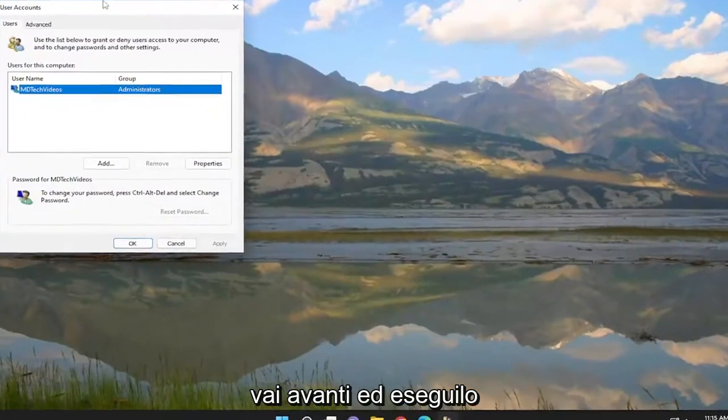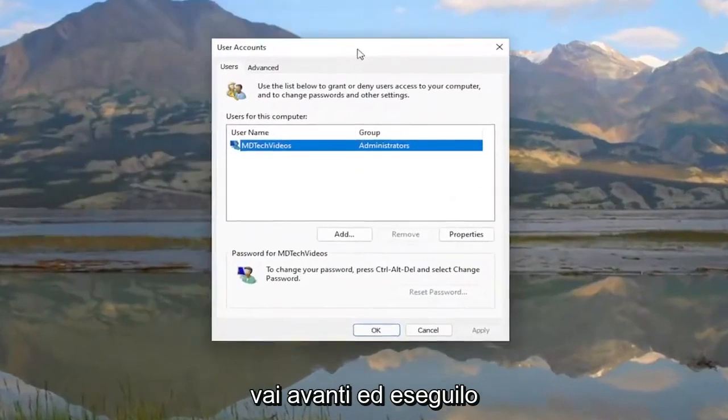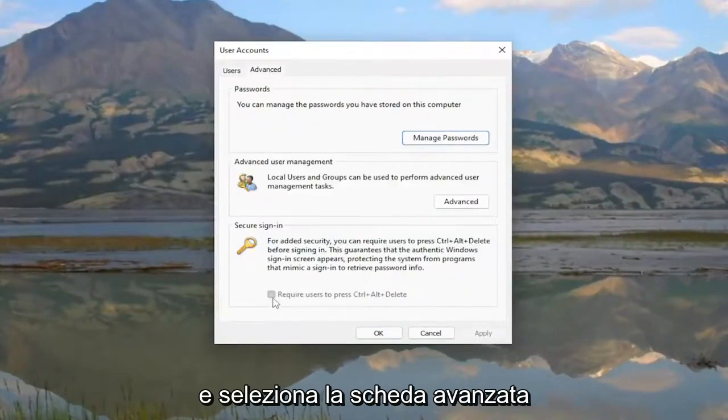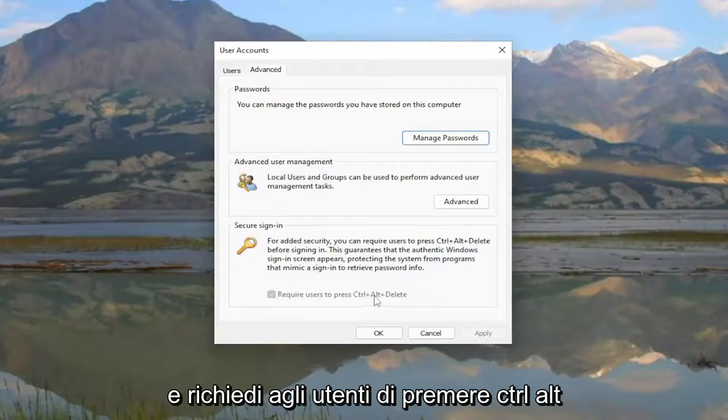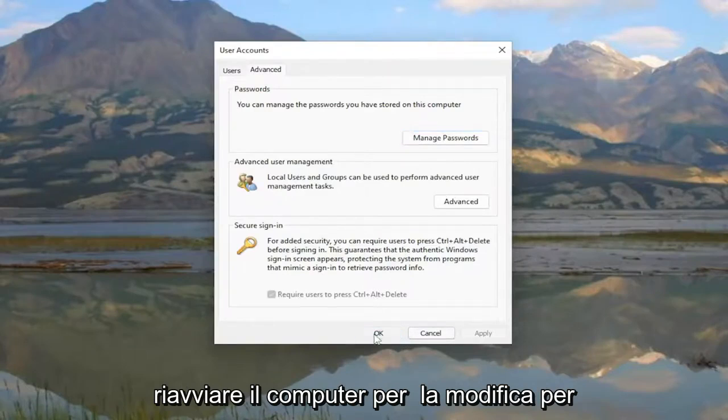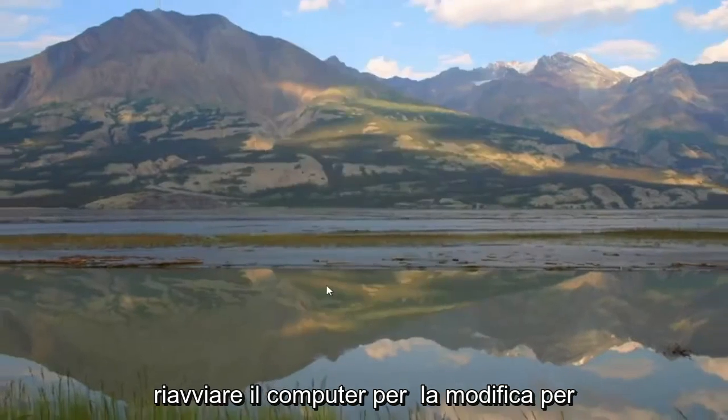Select the advanced tab and require users to press Ctrl-Alt-Delete should be checkmarked. Again, restart your computer for the change to take effect.